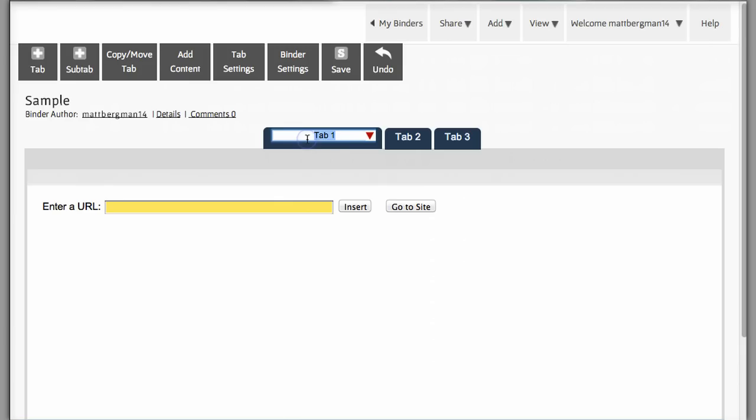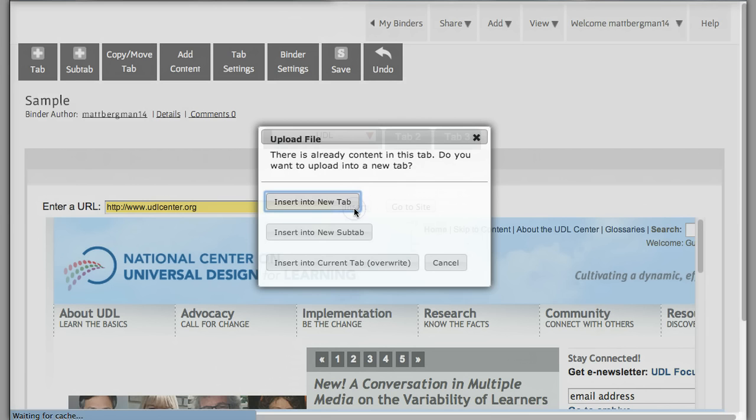Let's say that I want people to access my live binder and go to the UDL Center website. I can put in any website web address into a binder and it'll allow you to access that. You can even go to the site directly right here.